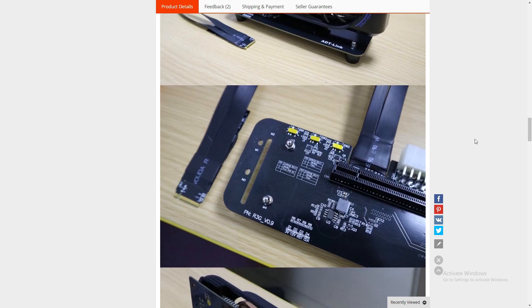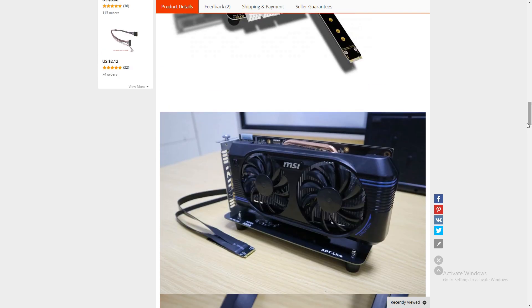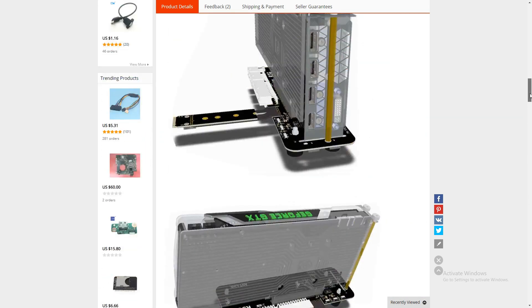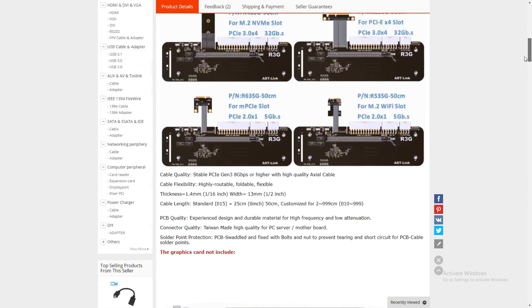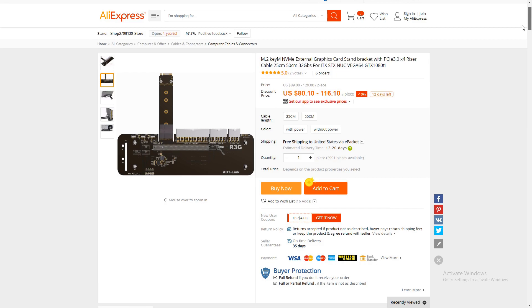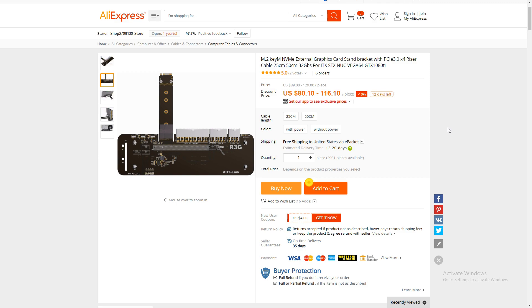Now this does have a nice sturdy base on it. The EXP GDC Beast has quite a narrow base. And I don't want it tipping over. And this one looks like you could probably make your own brackets to mount to a case you can make. So yes that's what I'm getting. There are cheaper options but I prefer this one for a couple different reasons. And hopefully it works when it gets here. But in the meantime I'm stuck with integrated graphics.